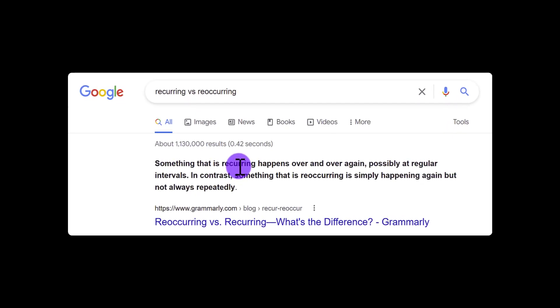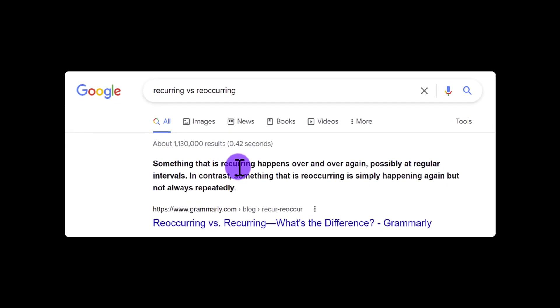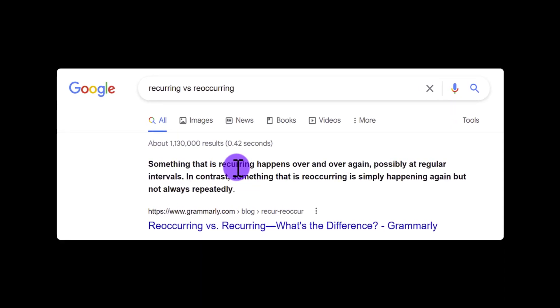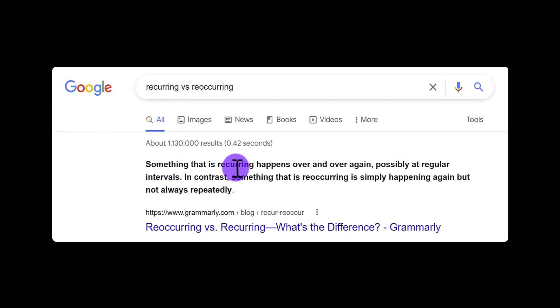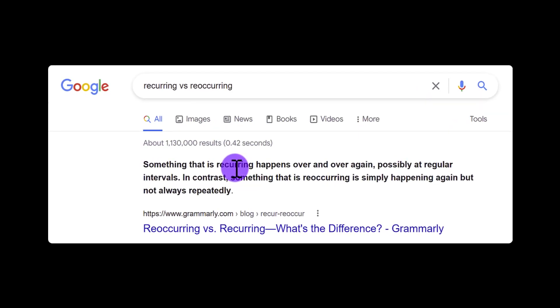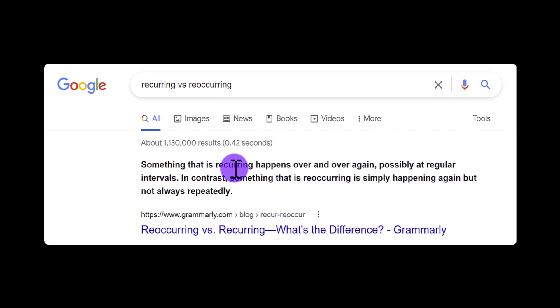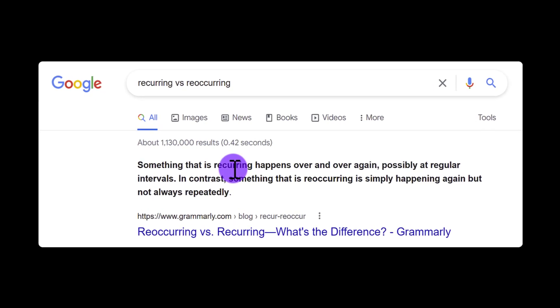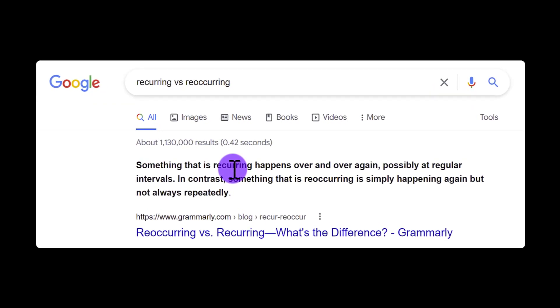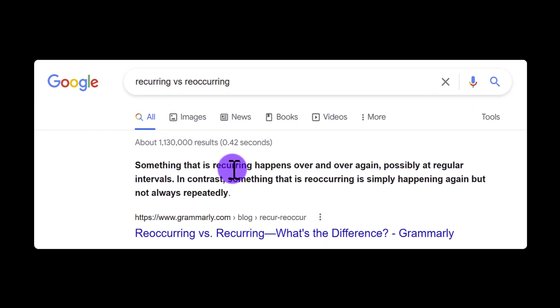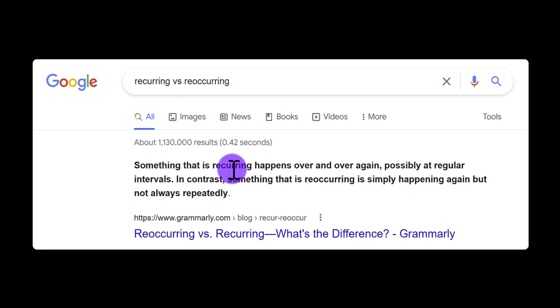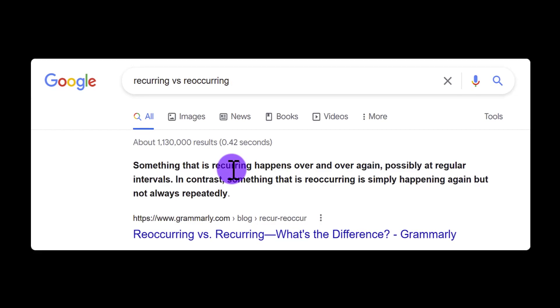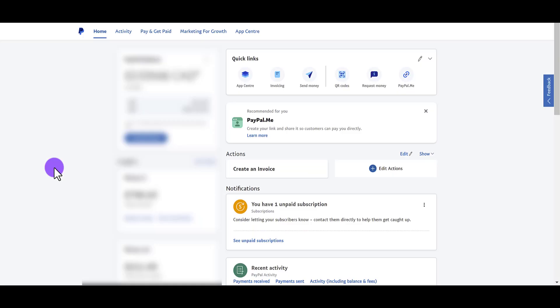Recurring, which is what you'll see PayPal has titled it, means that it happens over and over again, pretty much at the same time, regular intervals. Reoccurring means that it's happening again, but not always repeatedly. So that was a new fun fact when preparing for this video.